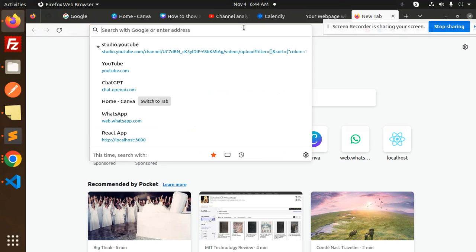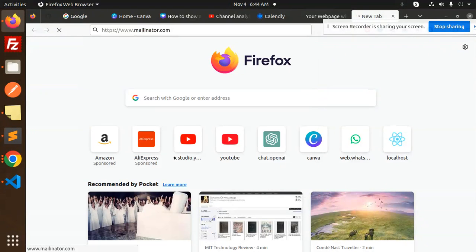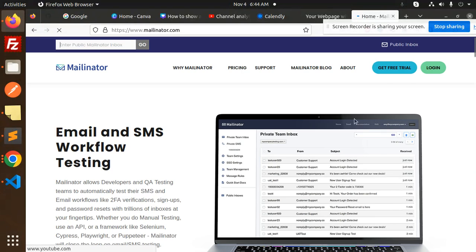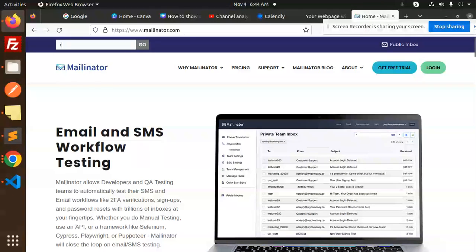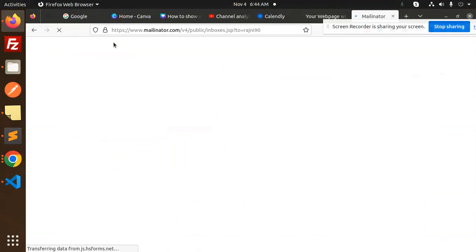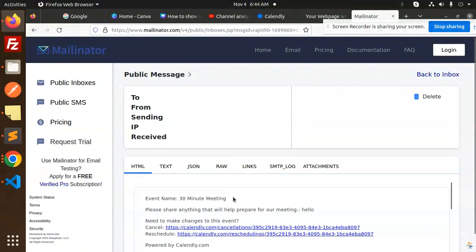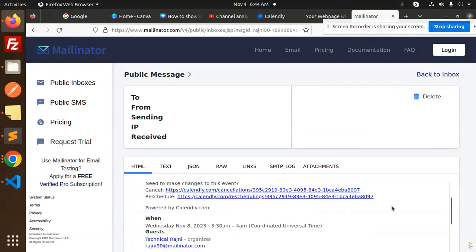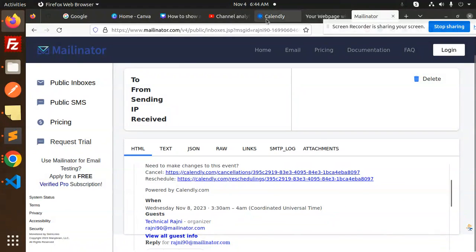I have added the mailinator. You can see that I'm getting the Technical Rajni invitation. This is the link to mention any other kind of changes. You can see that the meeting has been scheduled. If I go to my Calendly account, just reload this one. Here you can see that a 30 minute meeting one-to-one.